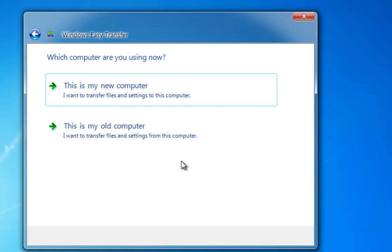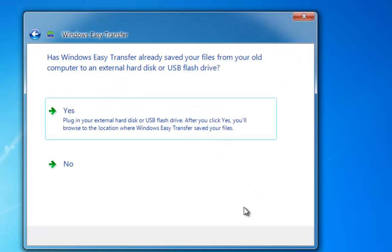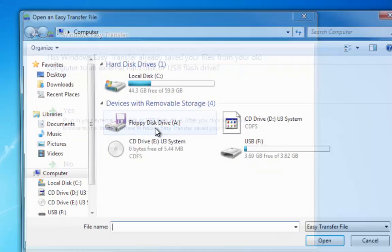So we're now theoretically on our new computer. So instead of selecting this is my old, we select this as my new. Is the USB or external hard drive plugged in. Click Yes.